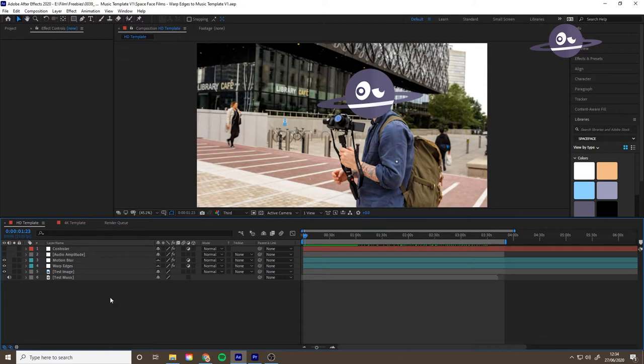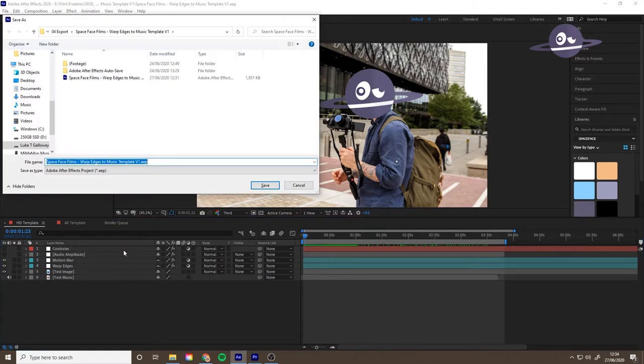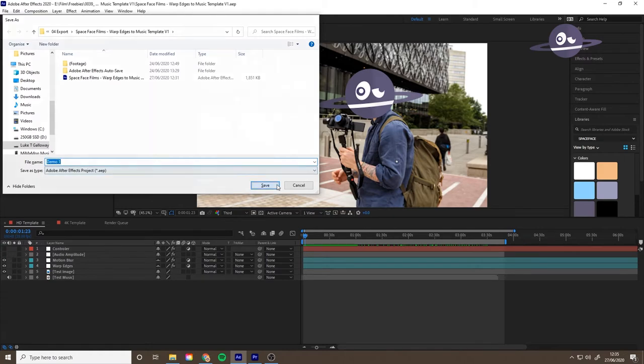Then I recommend saving it as something else in case you need to go back to the original. Just type sync in there, just save.